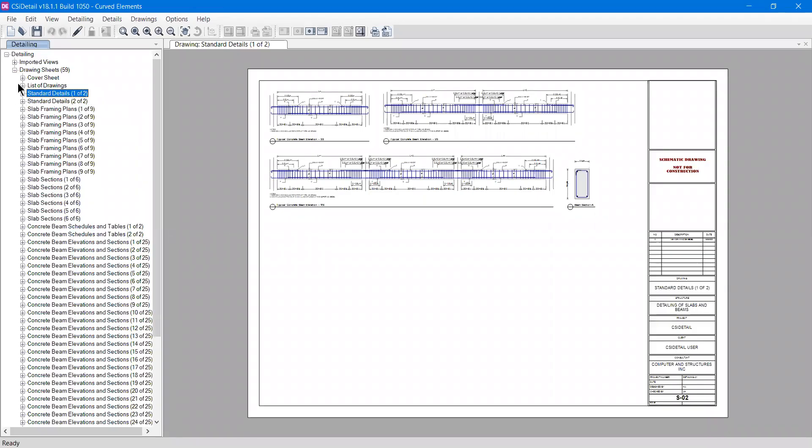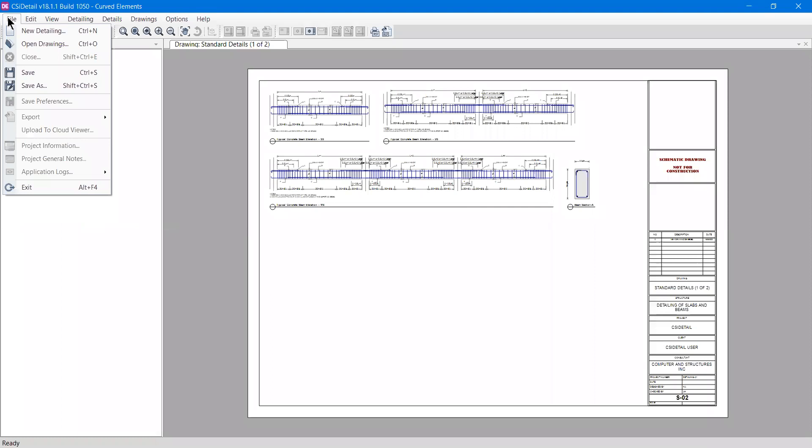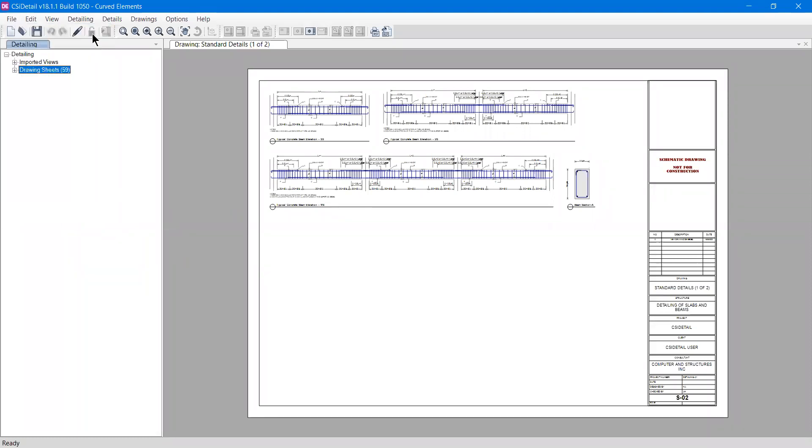This is all about the file menu. You can also export these things. This is locked at the moment so we can't do this. I hope you understand everything in this video. Try to open your ETABS file in CSI Detail software. If you have any problems, please share your views in the comments and subscribe to my channel.